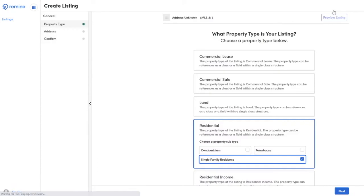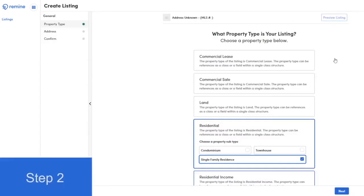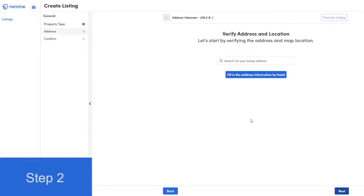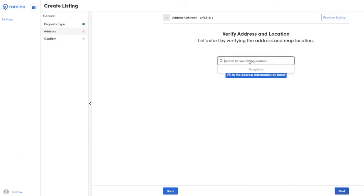After you've selected the property type for your listing, you'll move on to Step 2. Type the address of your property. This will allow the system to pre-populate the property's tax record information directly into your listing.